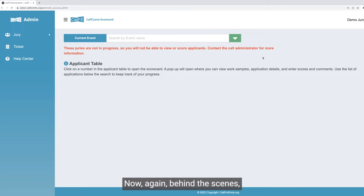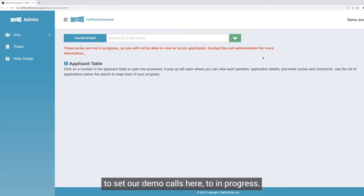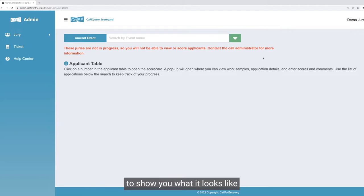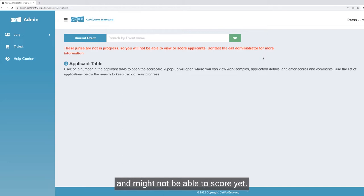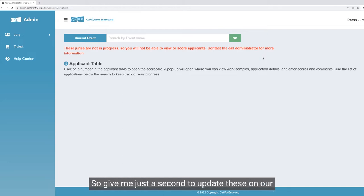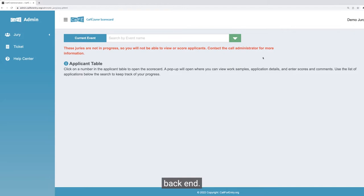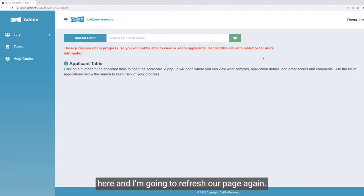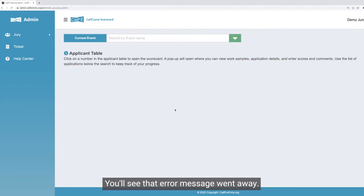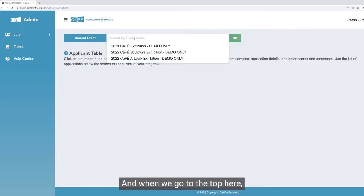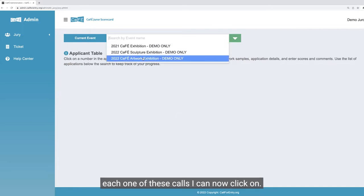Behind the scenes, I'm going to set our demo calls to in progress. I just wanted to show those error messages so you can see what it looks like when a juror logs in and might not be able to score yet. I'll come back here and refresh the page again. You'll see that error message went away, and when we go to the top here, each one of these calls I can now click on.